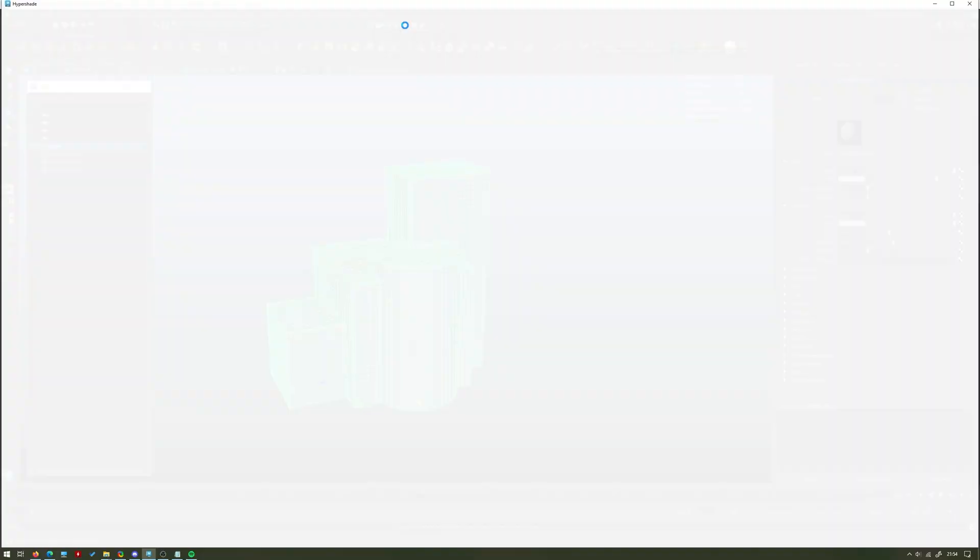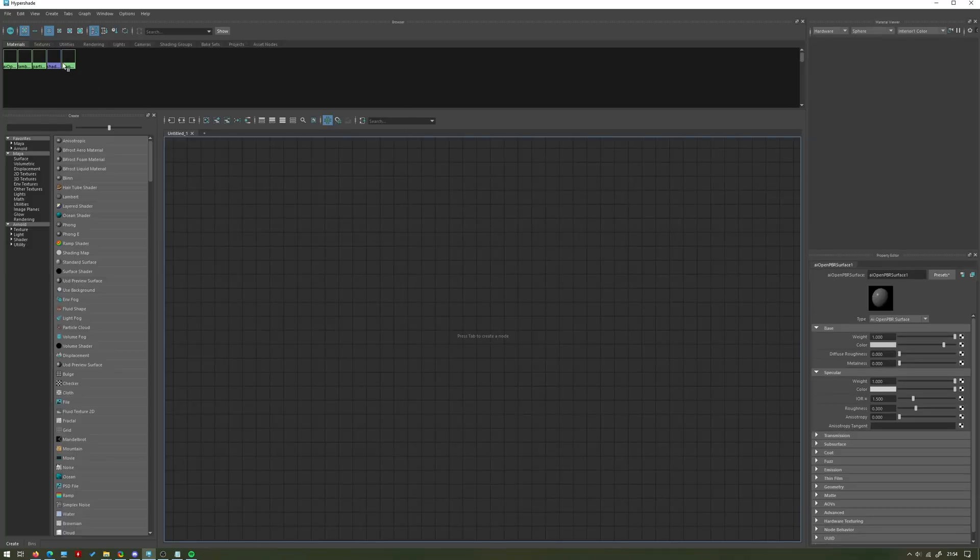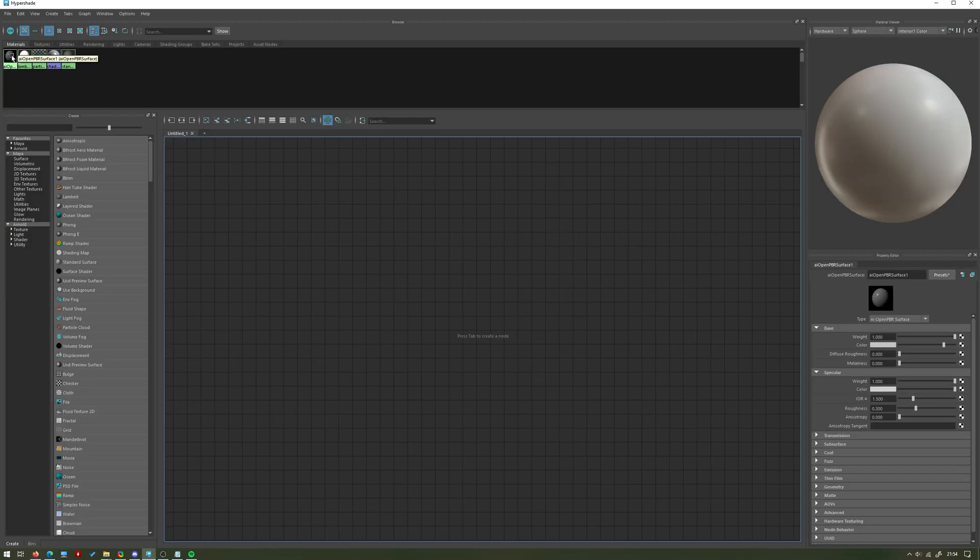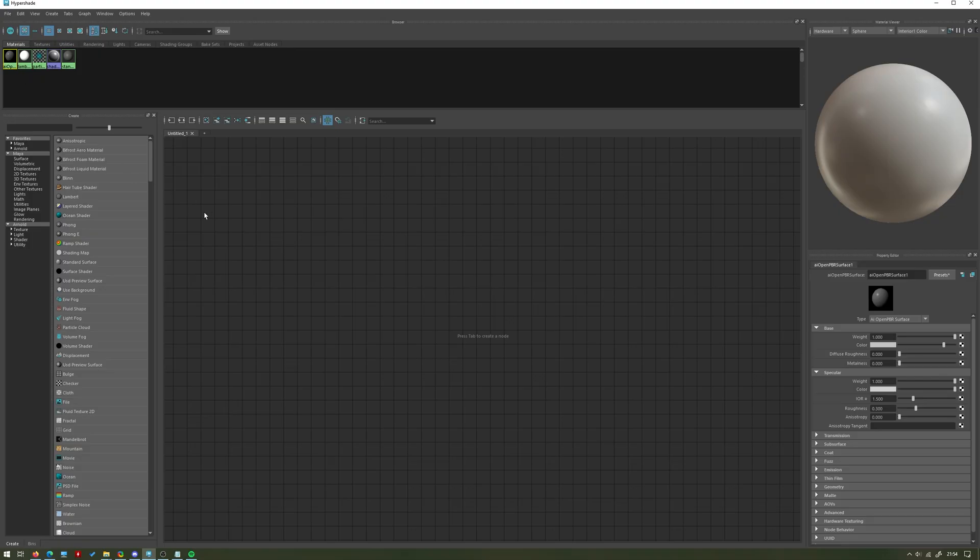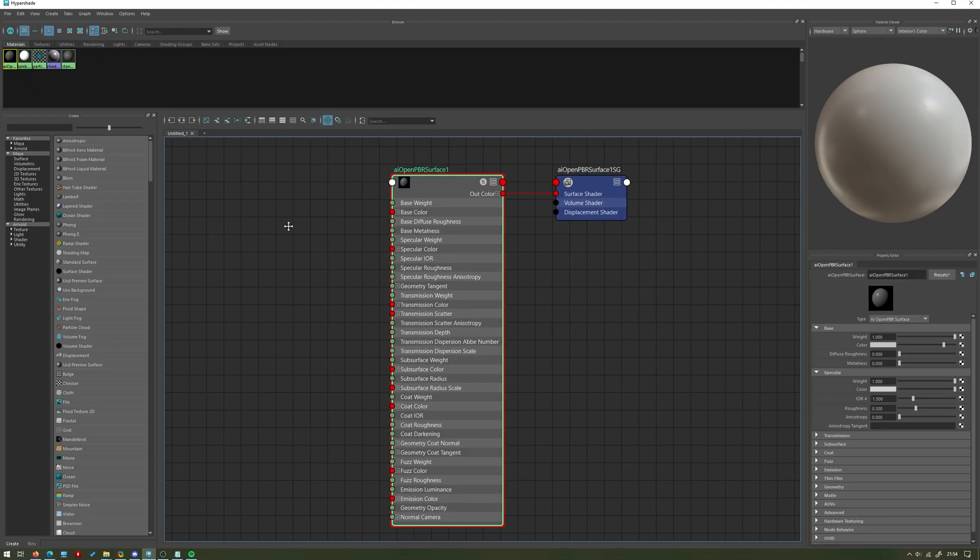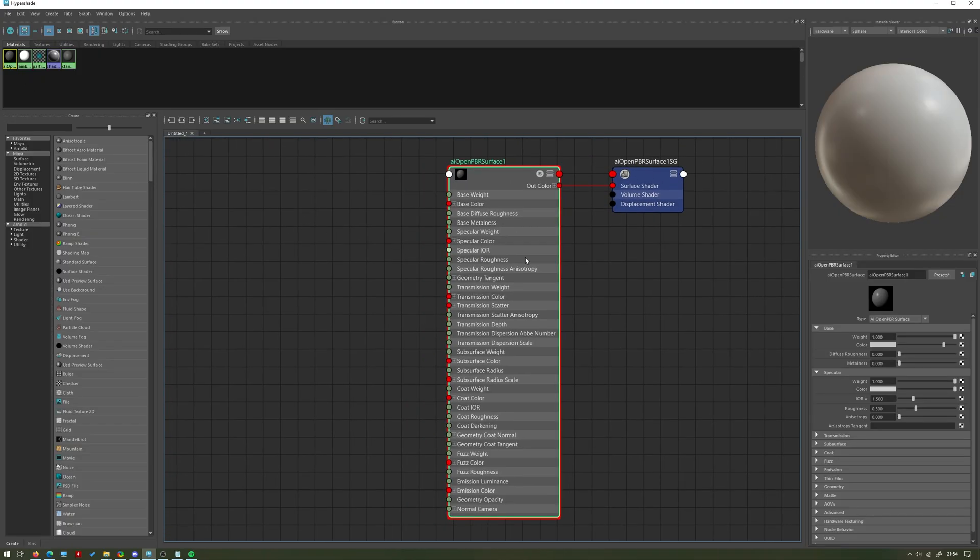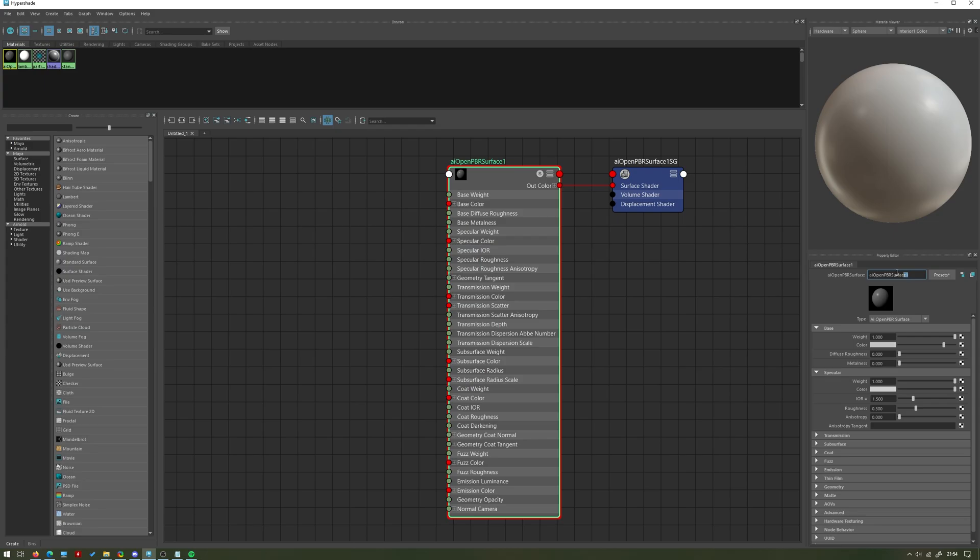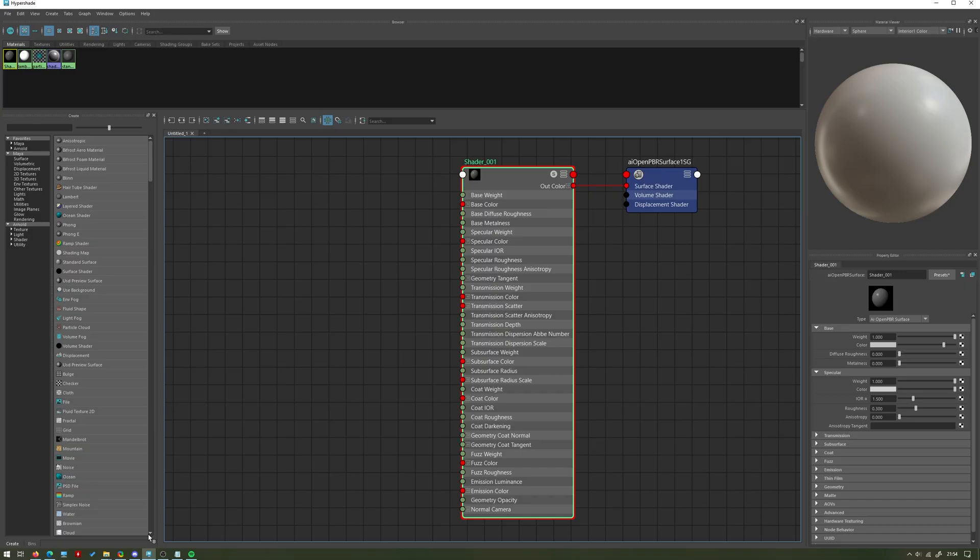Select your new material, you'll see it up here, Open PBR Surface. Then we'll just press this button here to graph it so we can see it. I always like to rename things as soon as I make them just to keep track of things, so I'm just going to call this shader_01 or something like that. You can call it whatever you like, just to keep track.